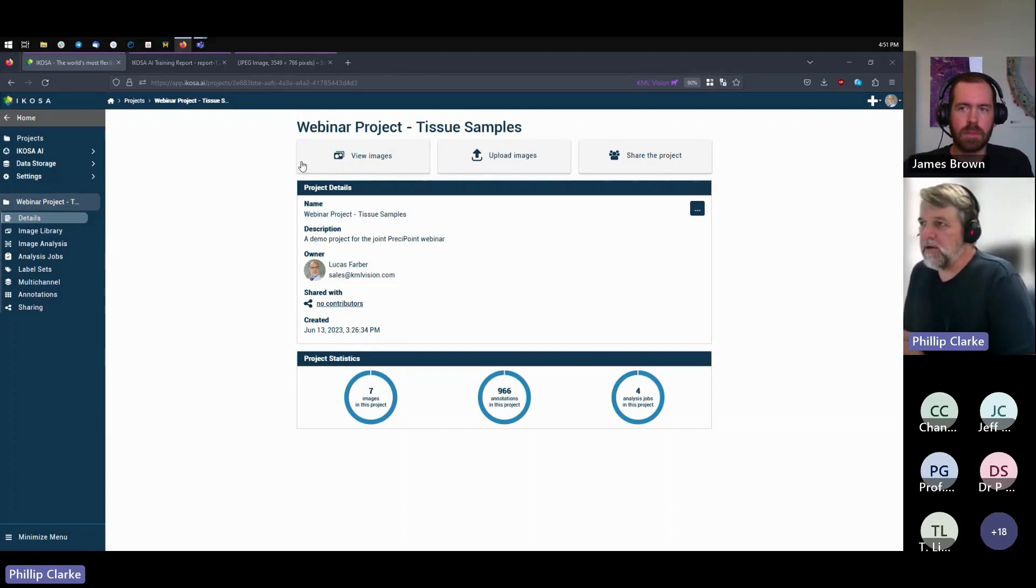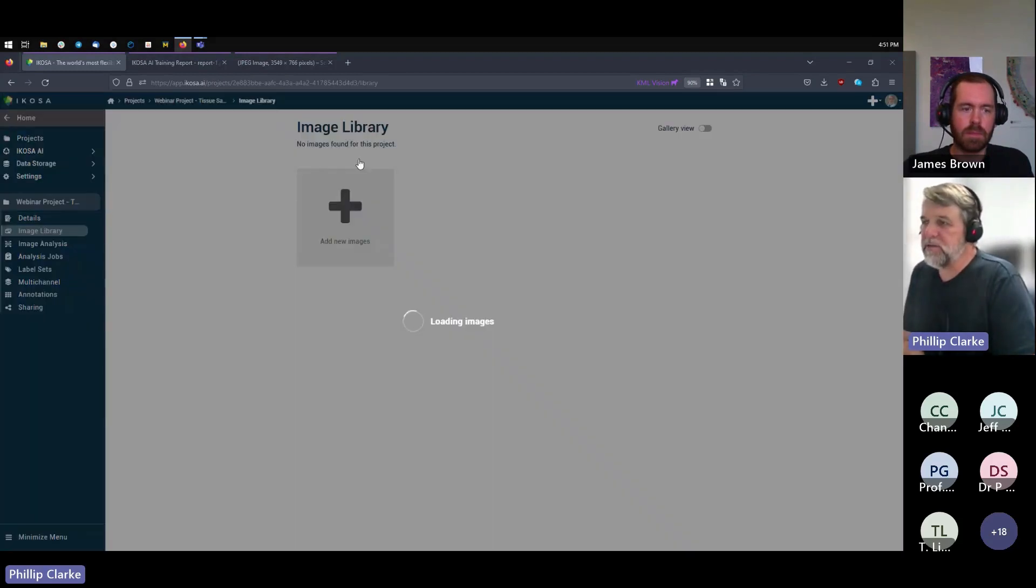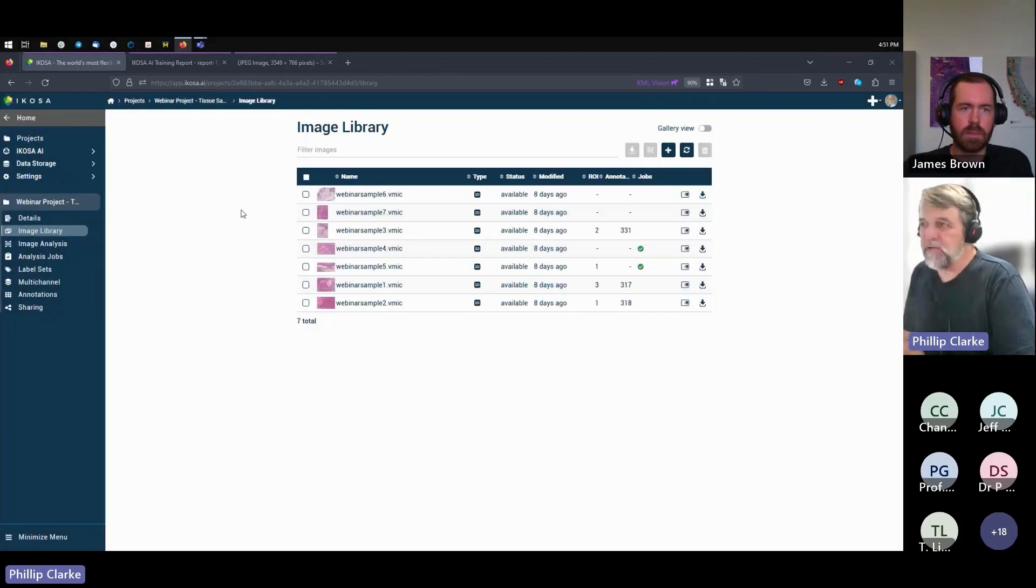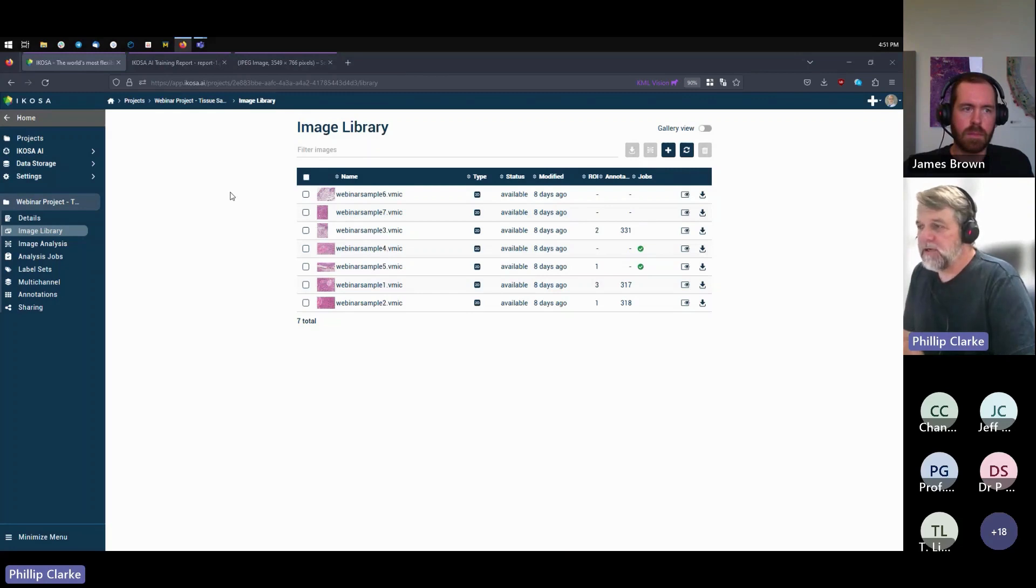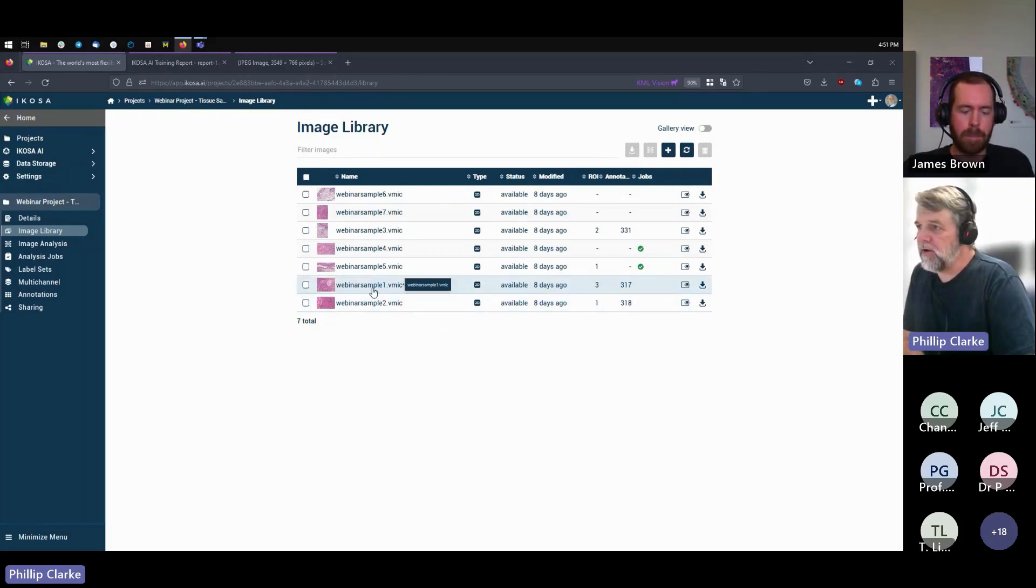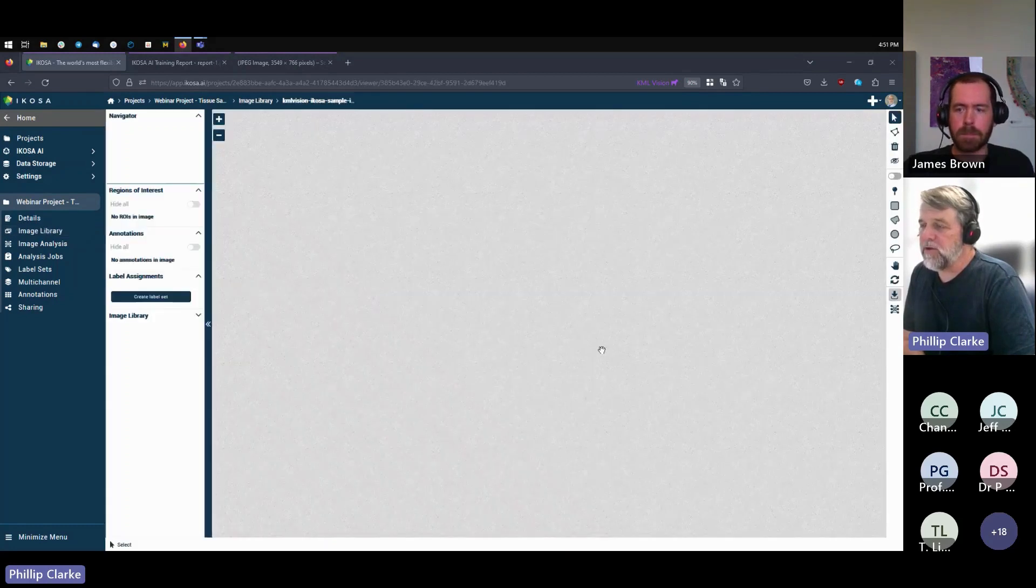This contains images that James scanned a bit earlier and sent across to ECOS earlier. So if we have a look here, we can go in by clicking on the image. We go into the image viewer.